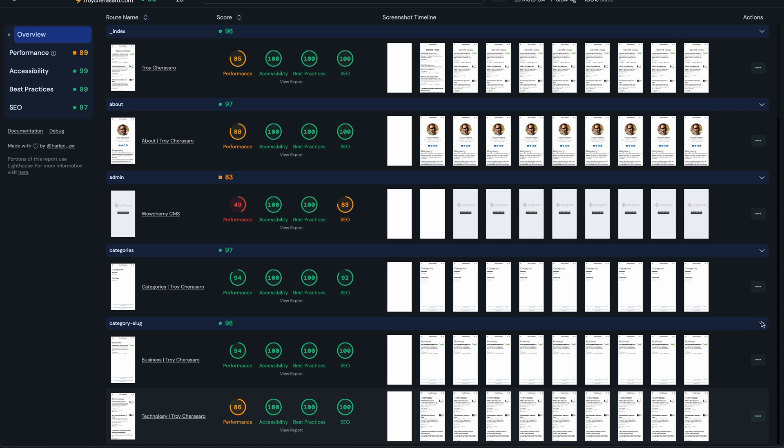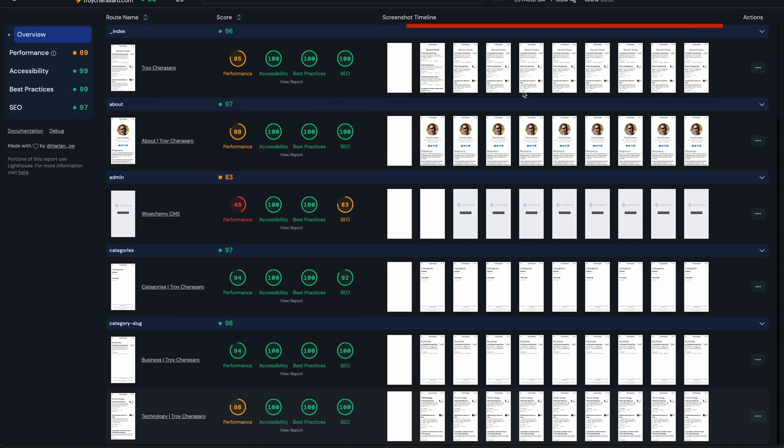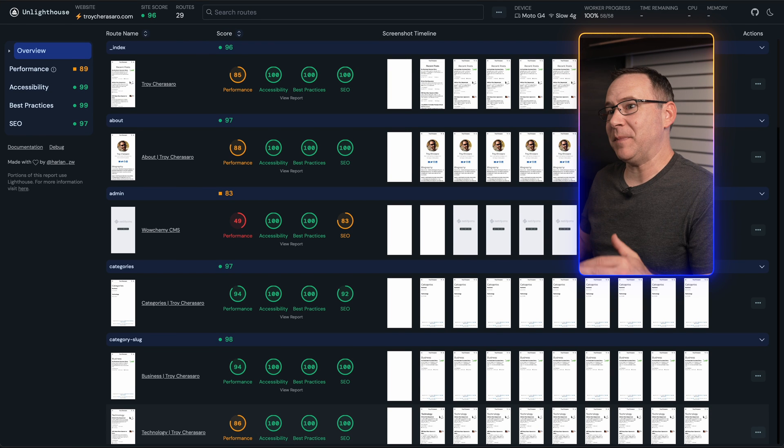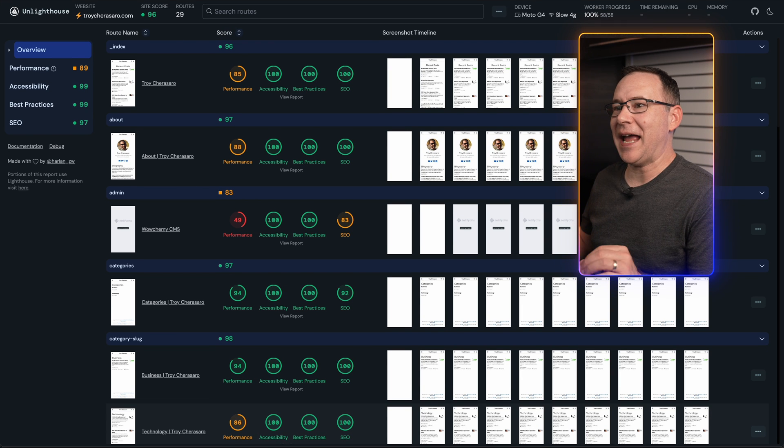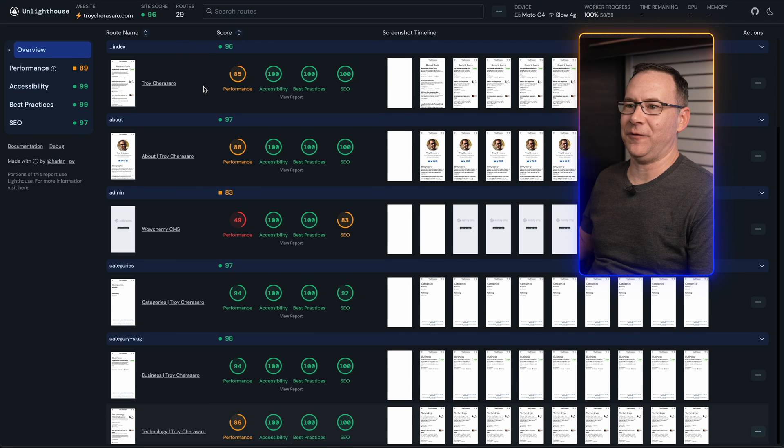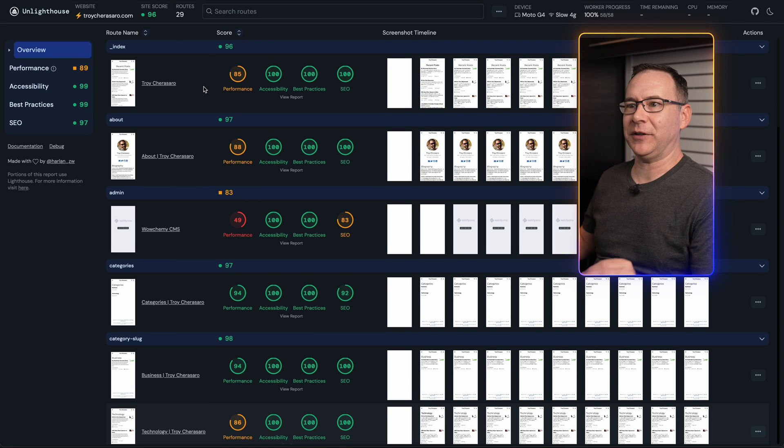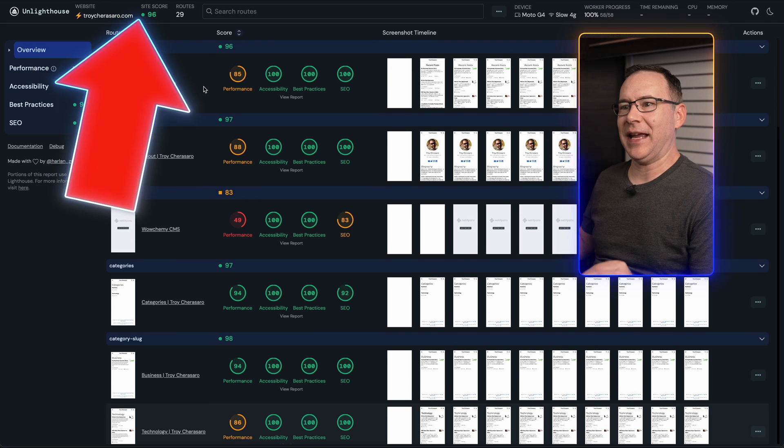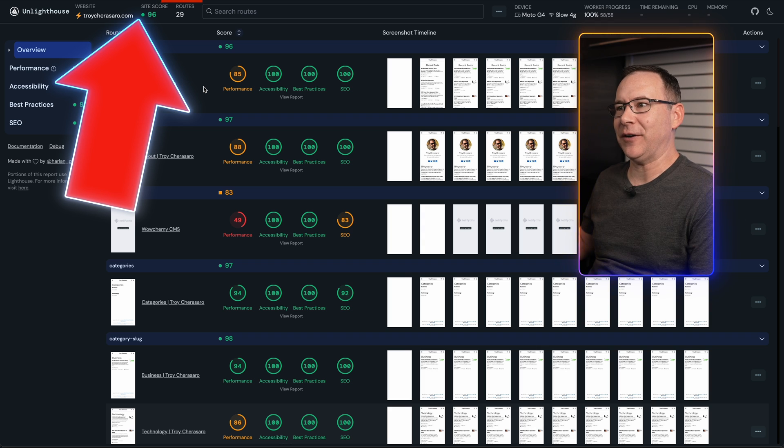It gives you a very nice user interface in your browser with an image of the page when it finished loading, all the Lighthouse audit scores and a film strip so you can visualize how the page is loading over time. One thing to note is by default, it doesn't actually test every URL it found for the site, as you can see here at the top.